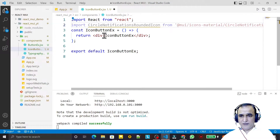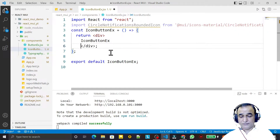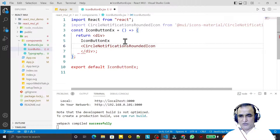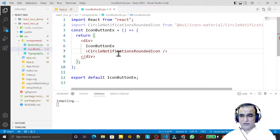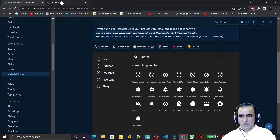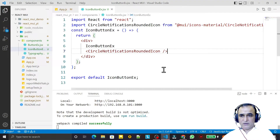In this component, just import this from Material UI. So we have this notification icon — a rounded icon. Then I go there and use this icon, so I say circle notification icon like this. Save this and you can see that we have the output, but we want to use it in the proper way.